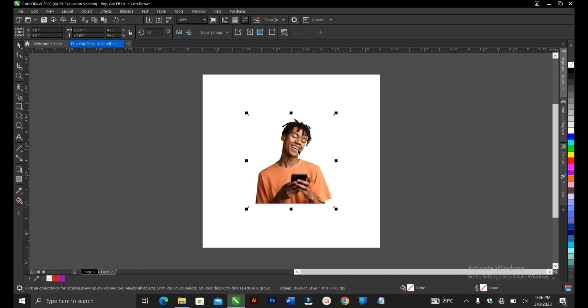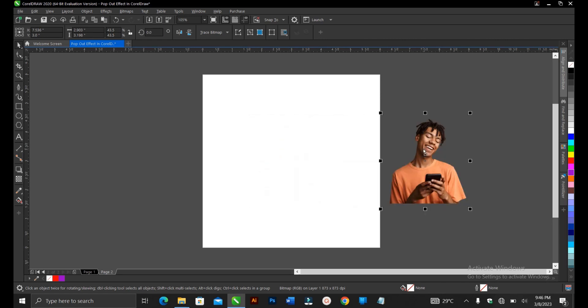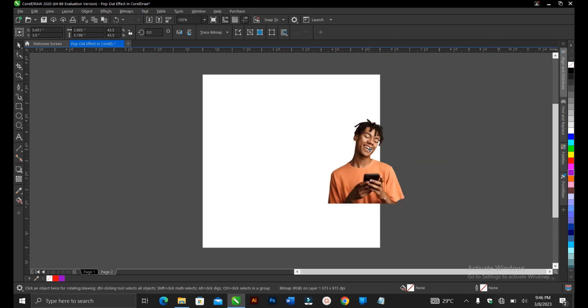Irrespective of the shape you use, it's going to work. We'll make use of this image and one of the criteria is the image must be a PNG that is without background. We'll make use of this image here.